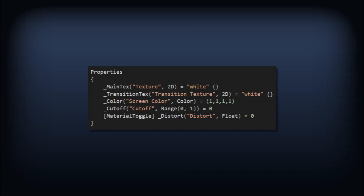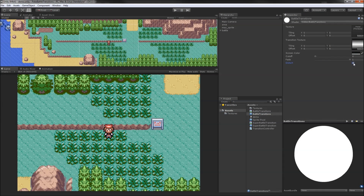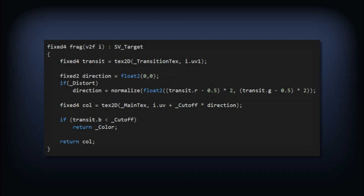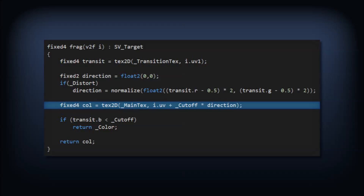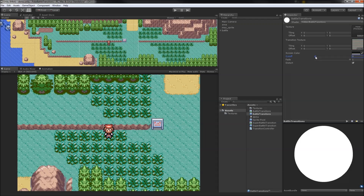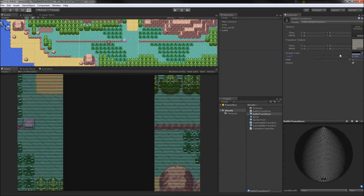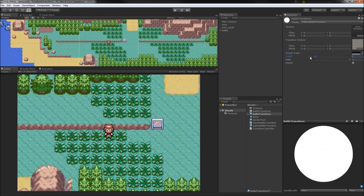Back in our shader, we'll add a material property called distort and give it the material toggle attribute. This means the field appears as a tick box in the inspector — unticked means a value of 0 or false, and ticked means a value of 1 or true. In our fragment program, we'll grab the normalized direction of the offset if distort is enabled. When we sample the screen contents, we'll offset by the cutoff value multiplied by the offset direction. This means that the closer a pixel is to being cut off, the more it is pushed in that direction. Testing out the transition with that texture, we get a transition that is pretty close to how it looks in the game.